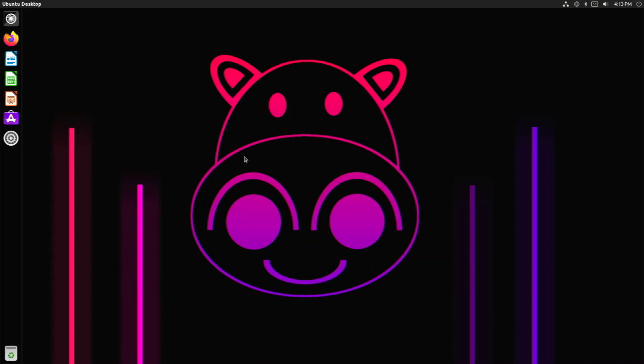Alright, so in today's video, we are going to be taking a look at Ubuntu Unity 21.04 on the Raspberry Pi 4.